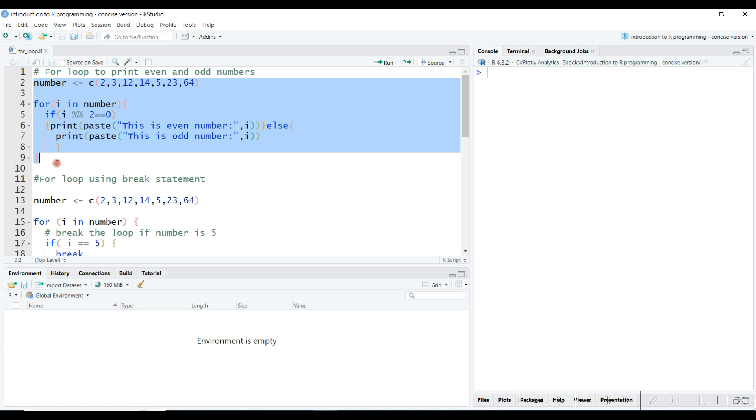The answer is printed out as per the if statement result. In this manner, the for loop iterates until variable i reaches the last element in the number vector.